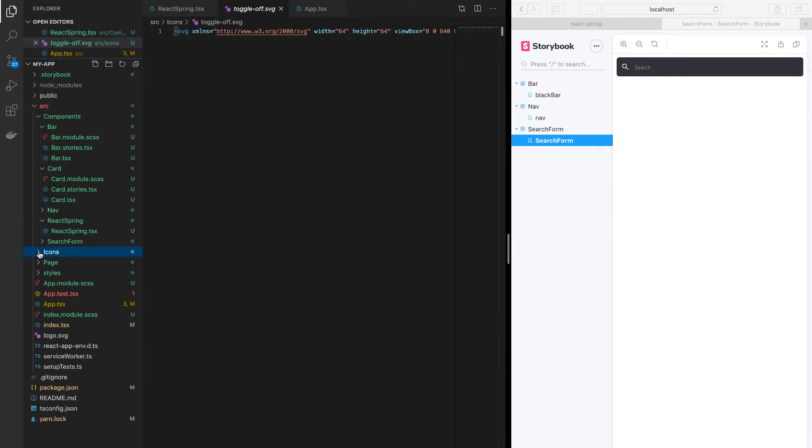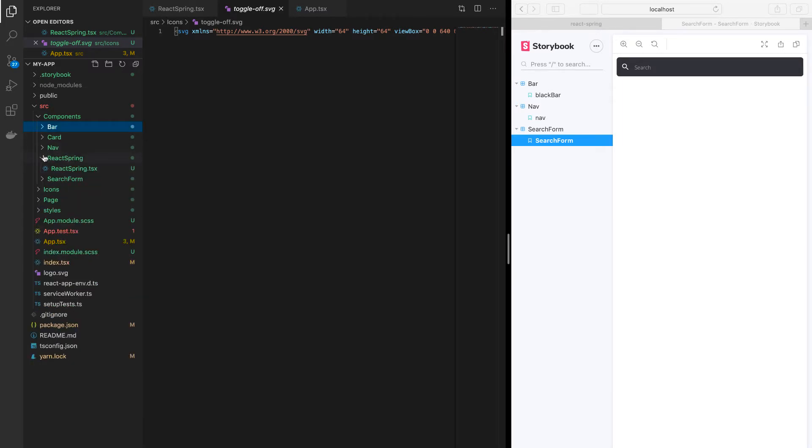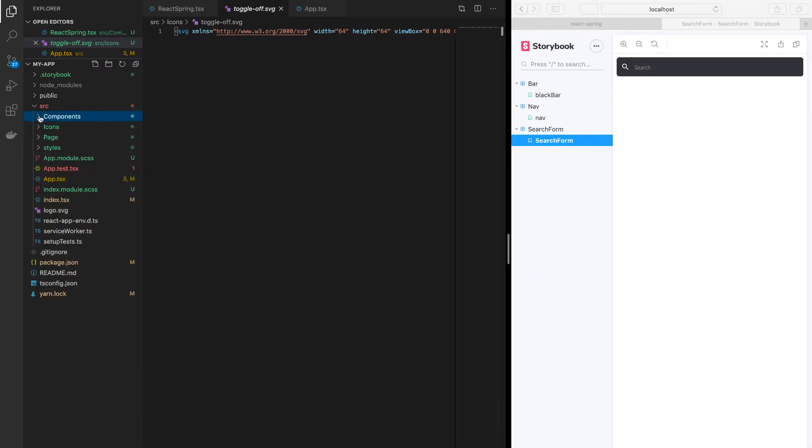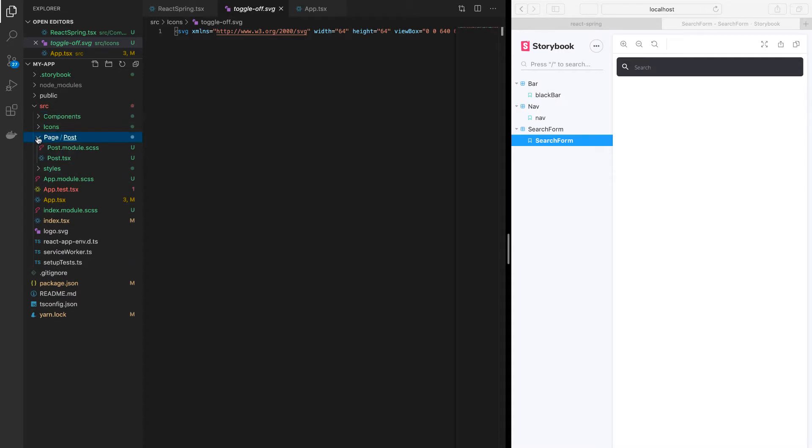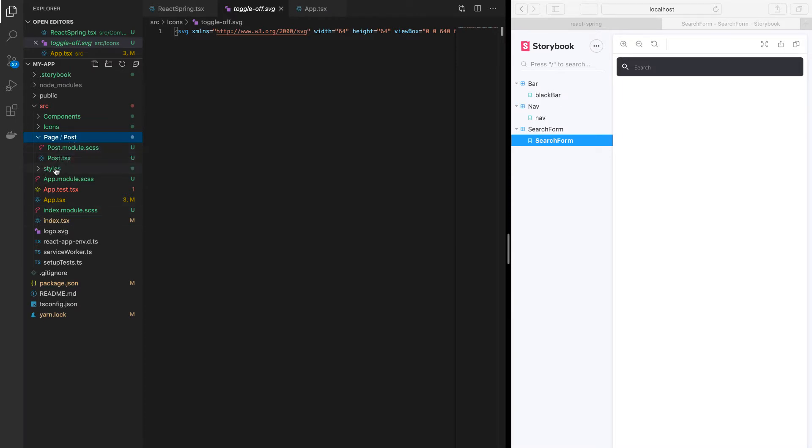Then I have something called pages. Now pages is when I bring all the components that I want to form a page. For instance, I've created something like a post page.